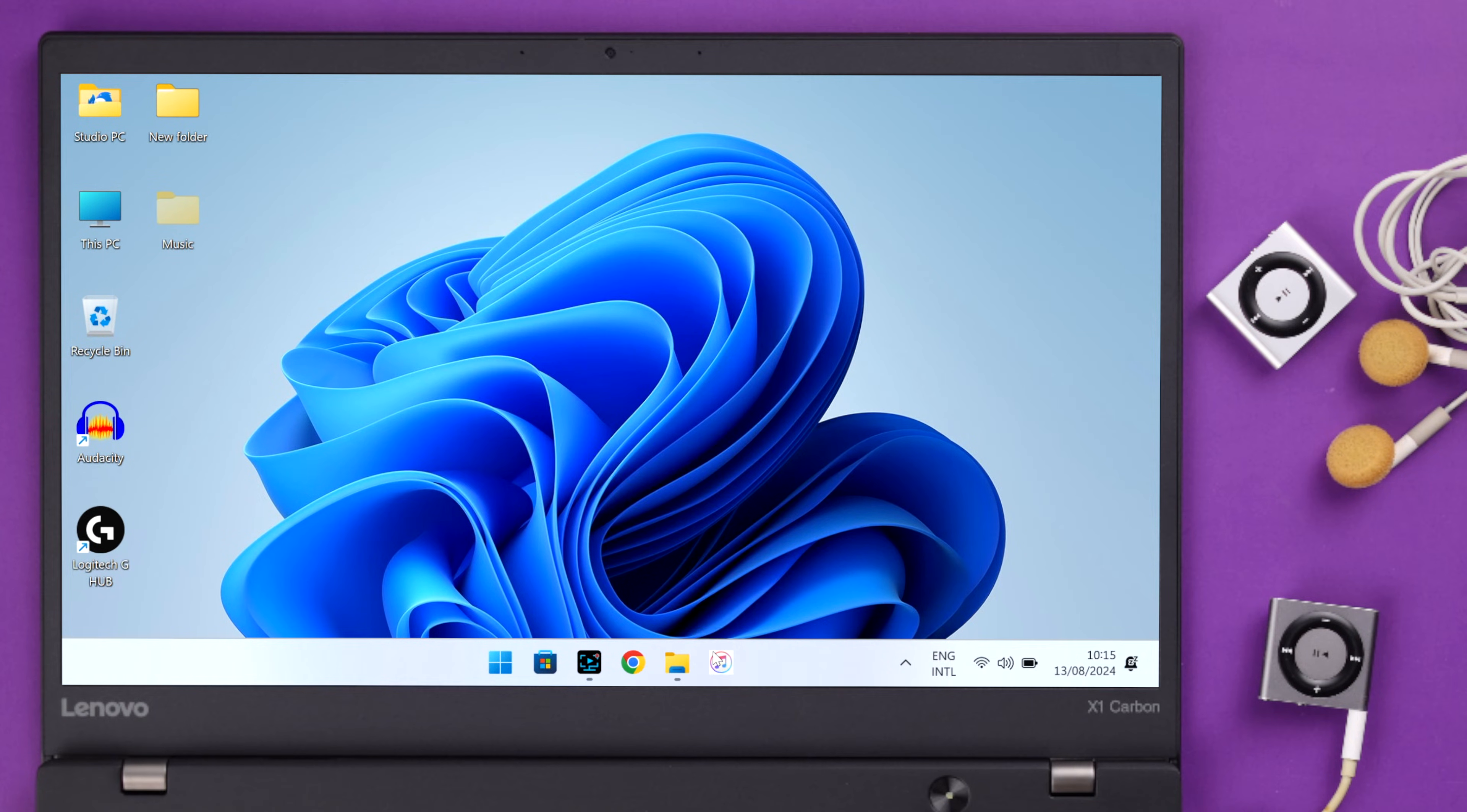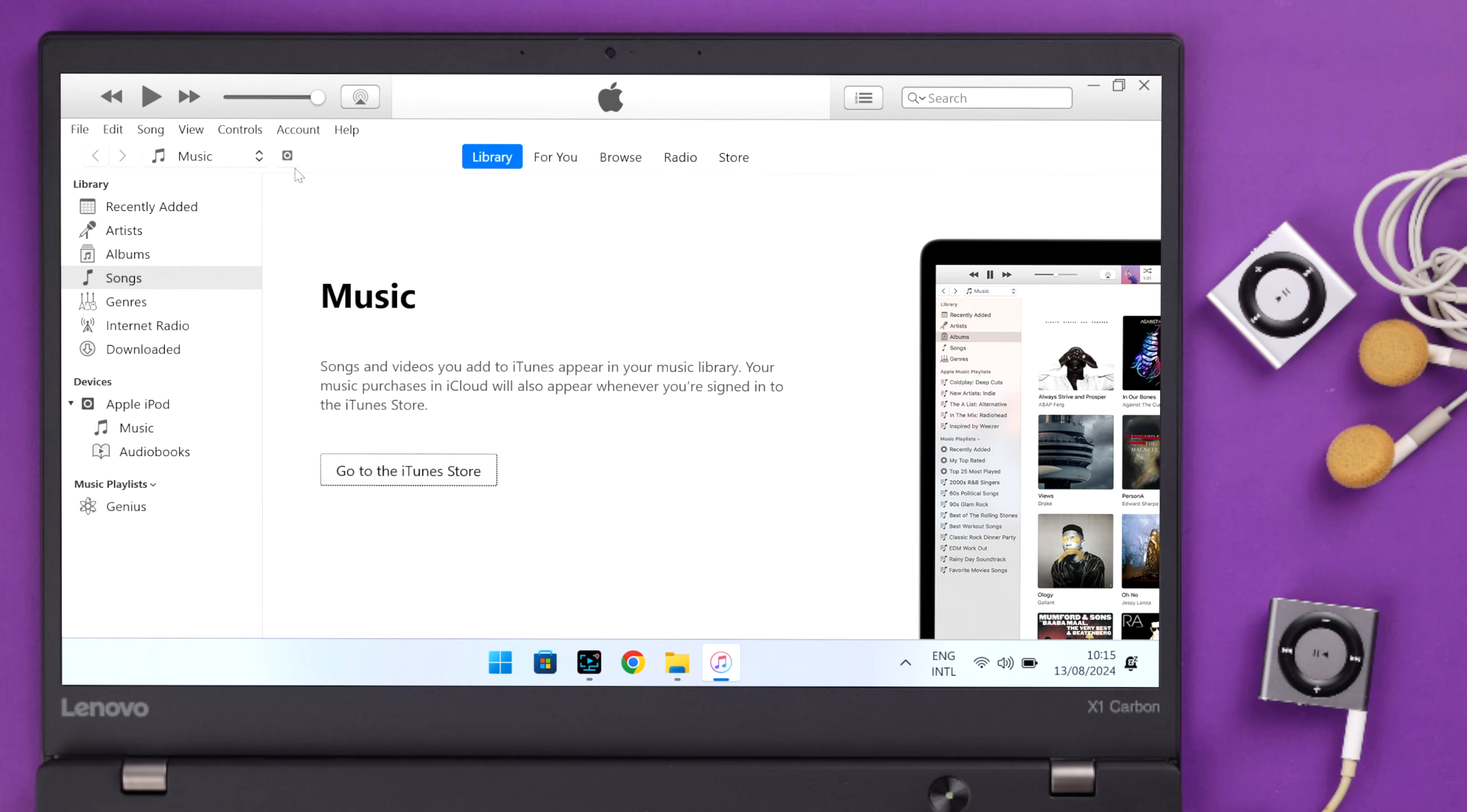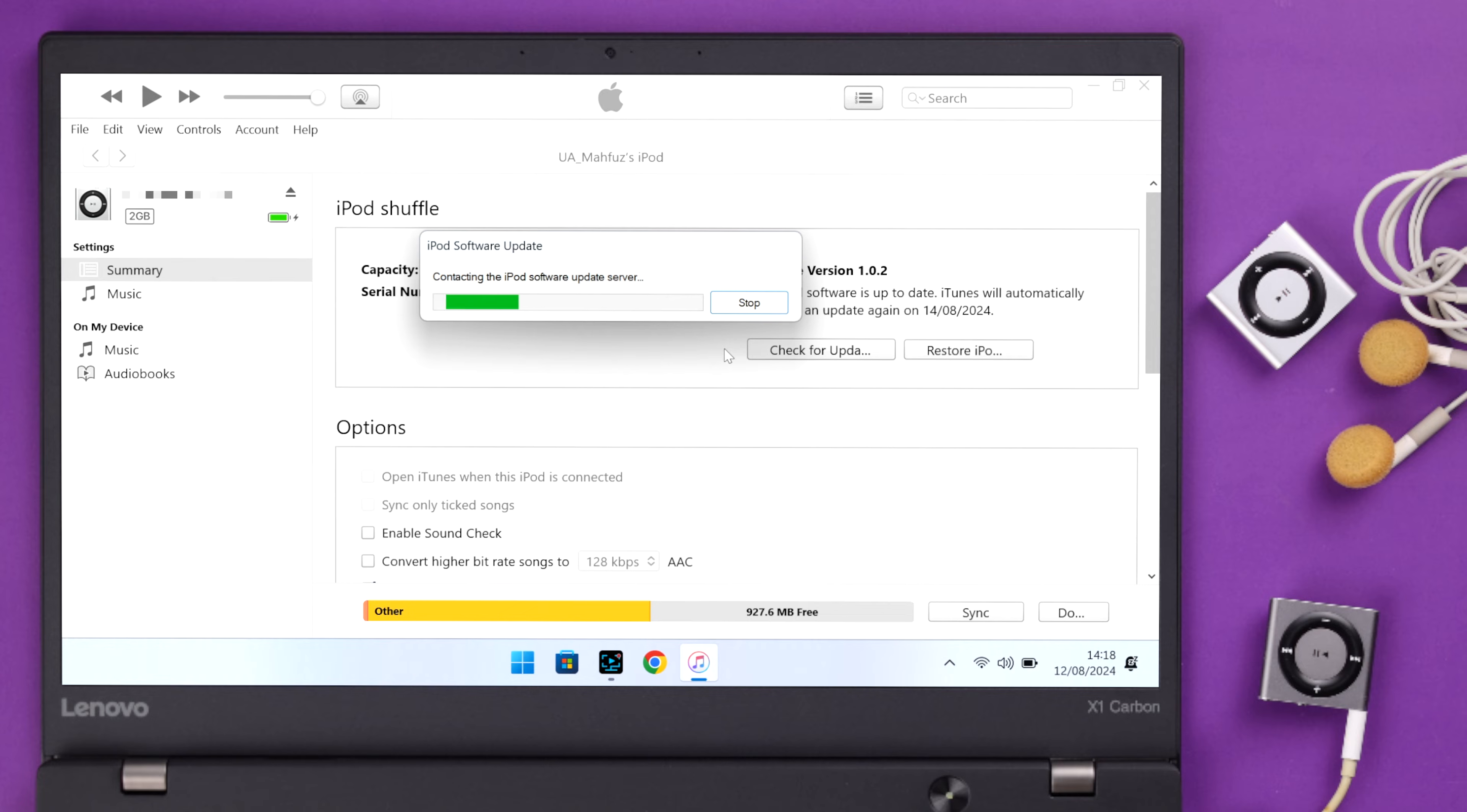Now just open your iTunes app. Your iPod Shuffle's name should show up under Devices. If it does, click on the iPod icon. To hard reset your iPod from here, choose Restore iPod.